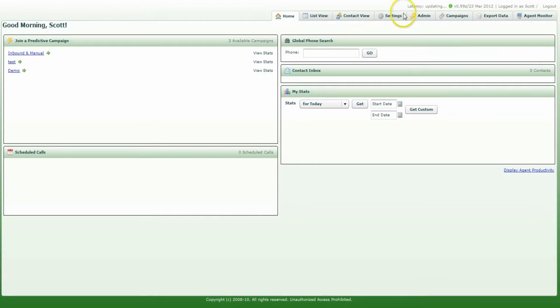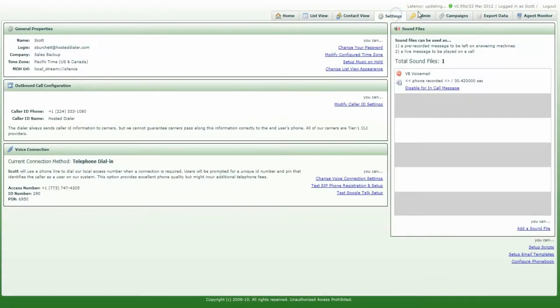Now when your agent goes to the Settings tab, they'll see that their time zone is now set to their time zone. And that's it.